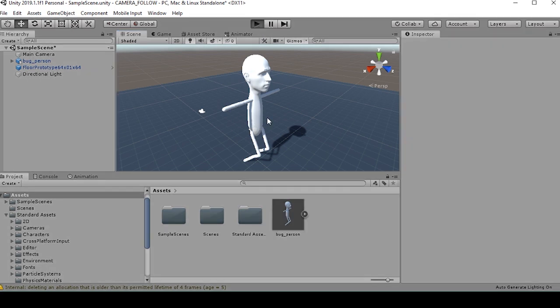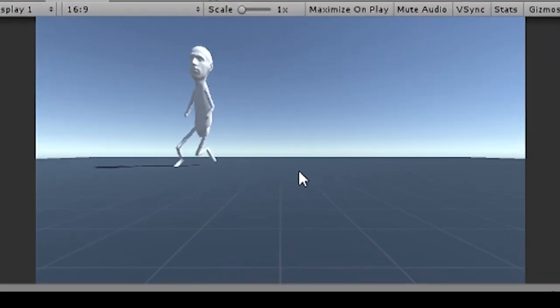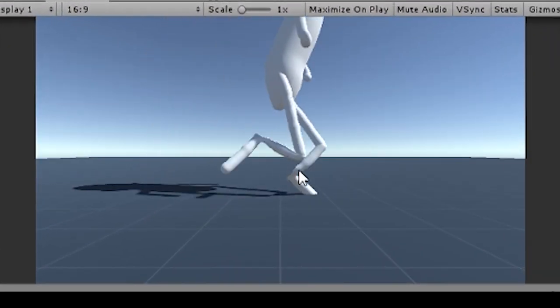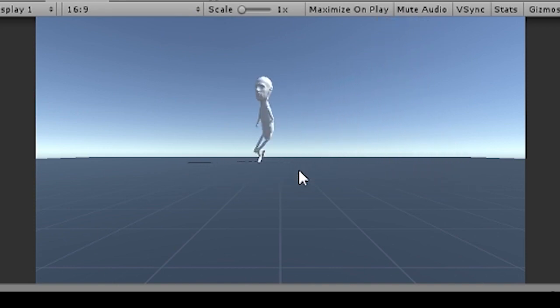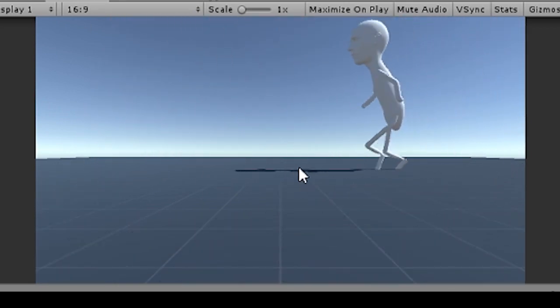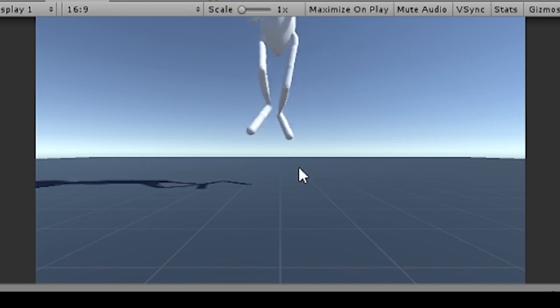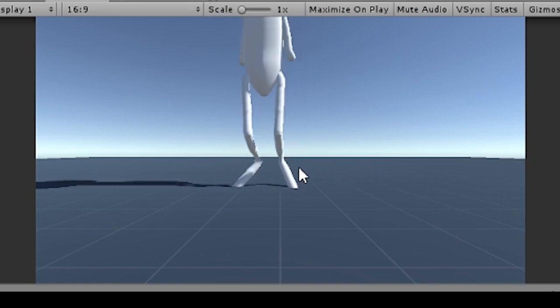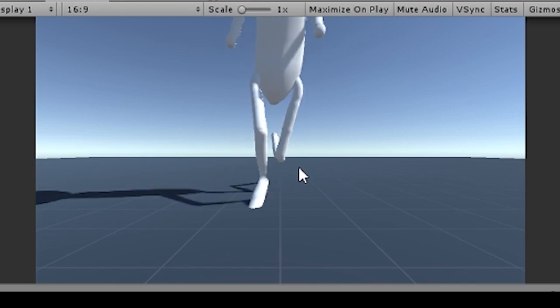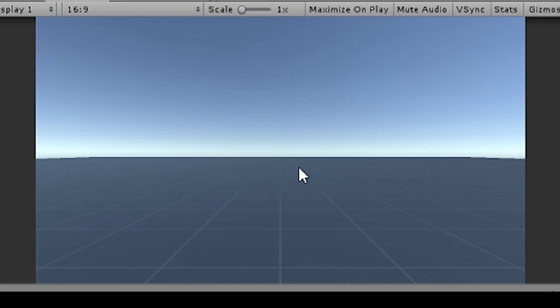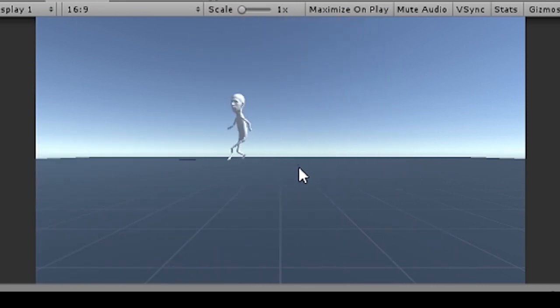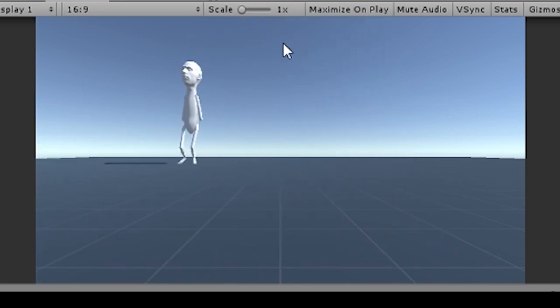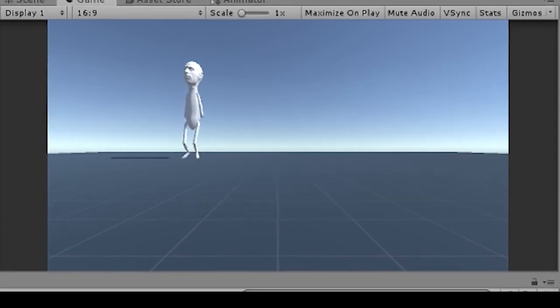When we go to play, looks like our character is moving around. All right. But what if we wanted to get the camera to follow our character? This is where we'd have to build our camera follow script. And this is what this video is going to be about.